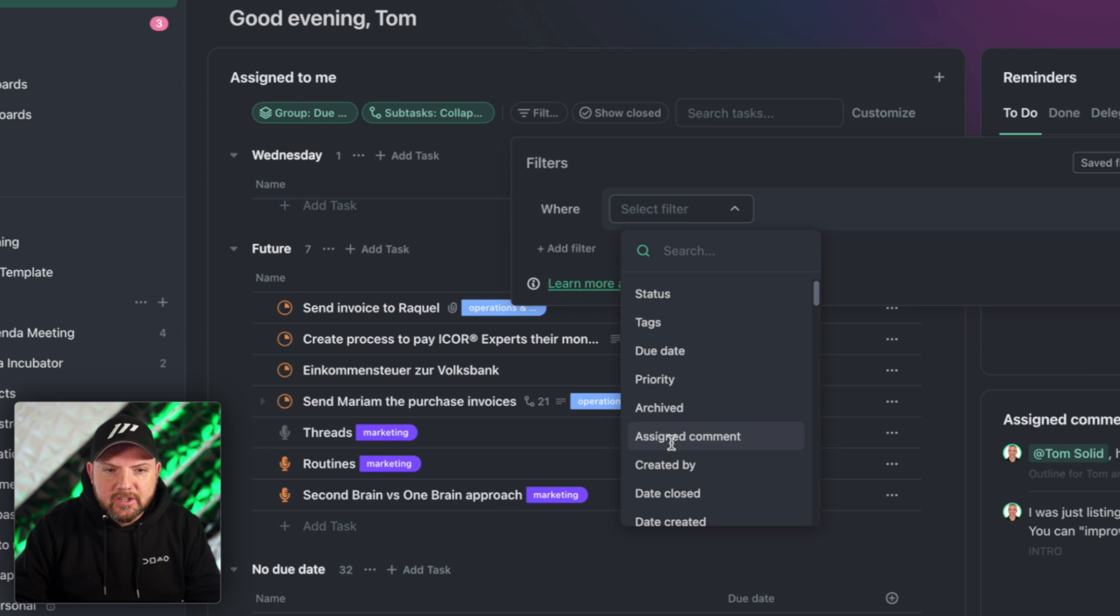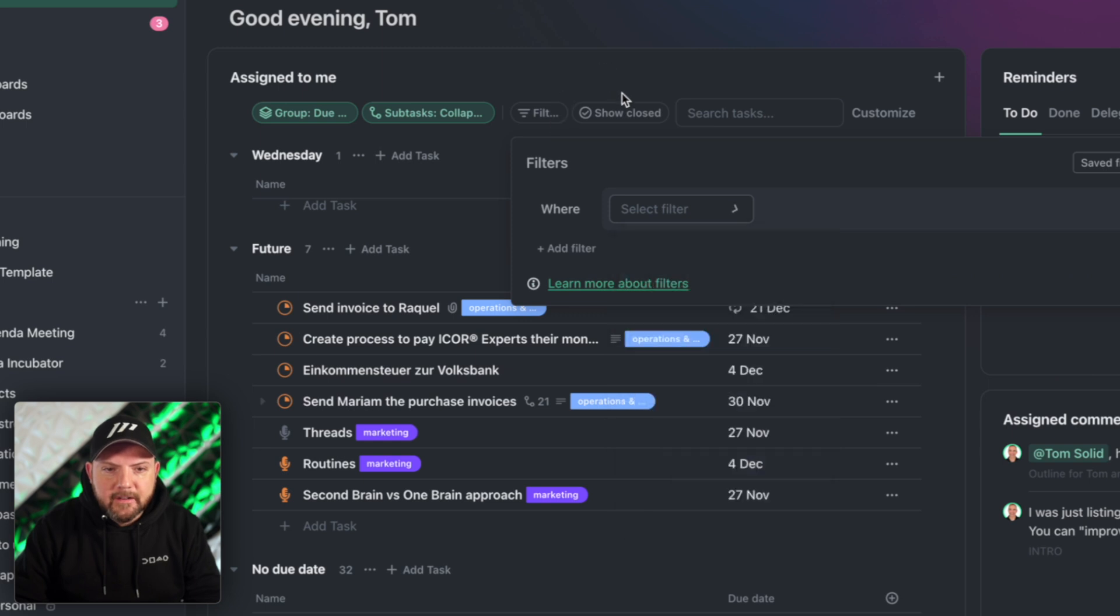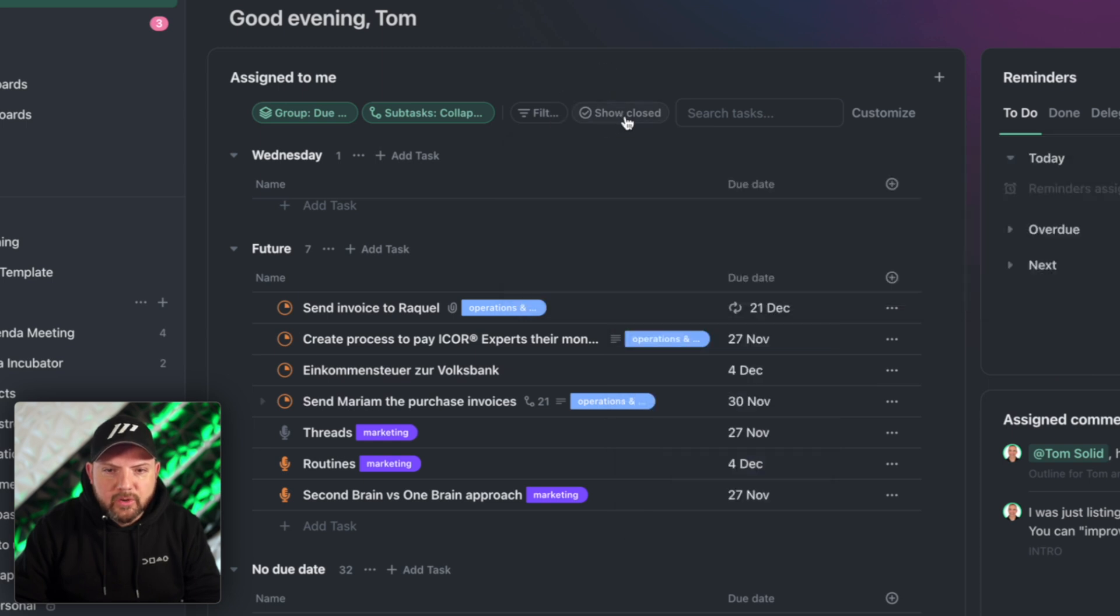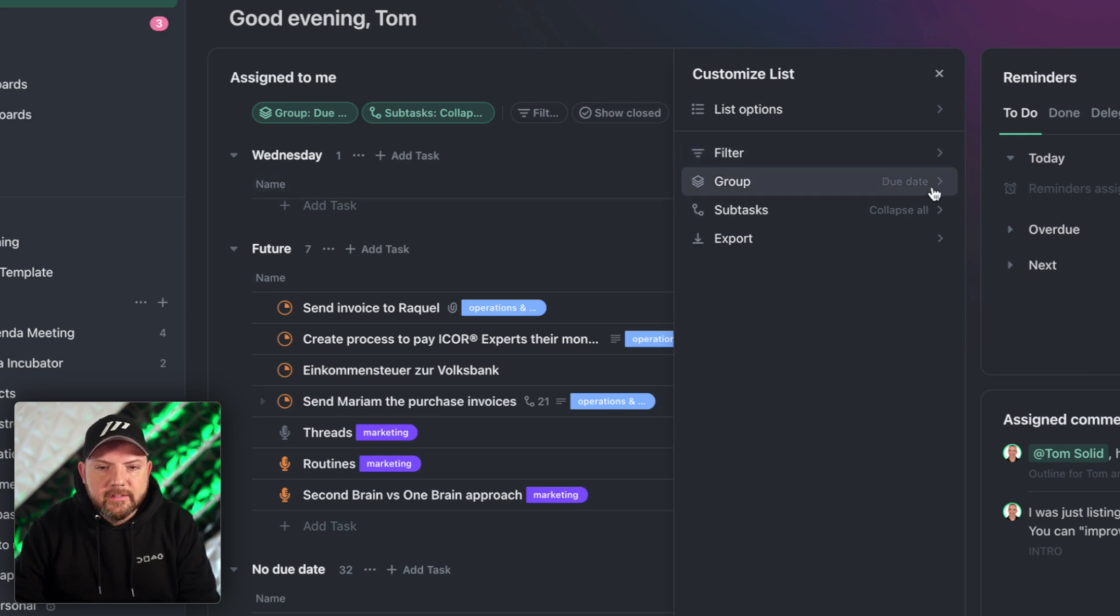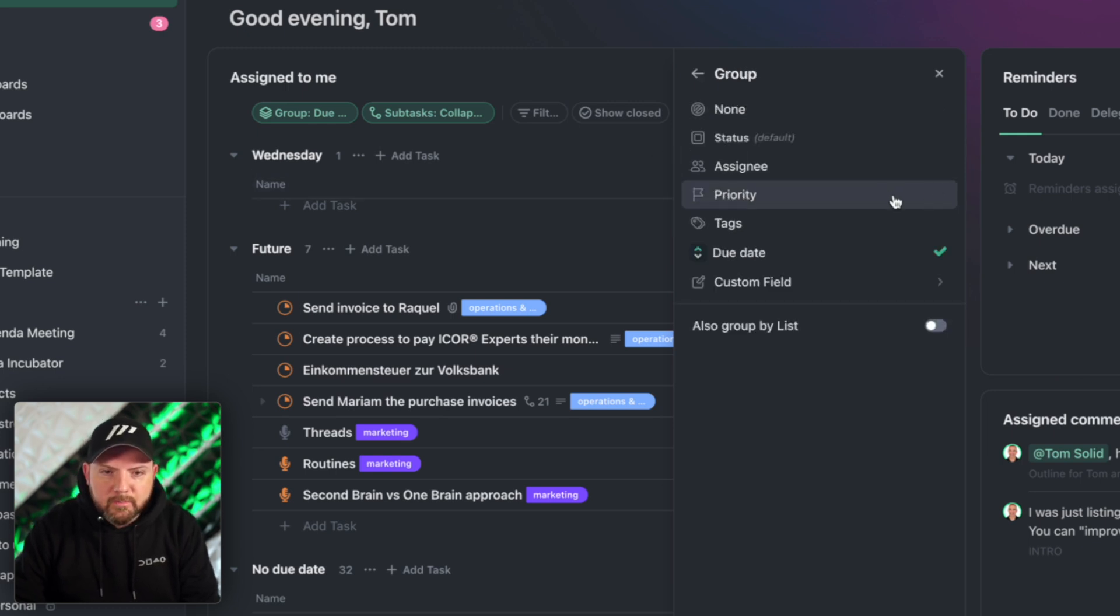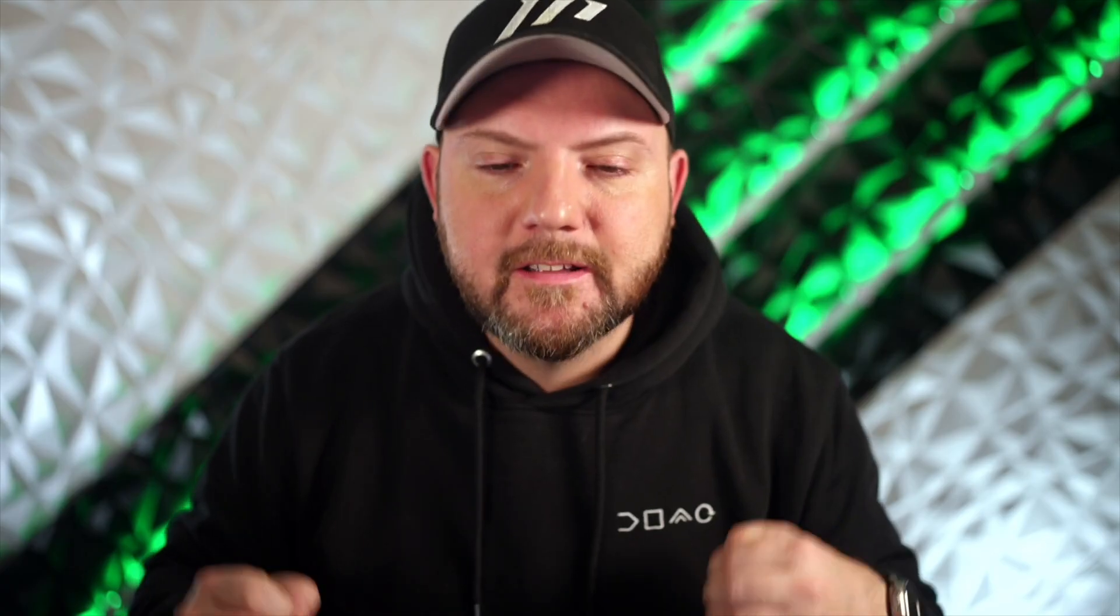I can show the closed tasks, I can search for tasks, I can even customize how this looks like, how it should be grouped. I have a highly flexible view now in my home section to make it exactly how it should look like.